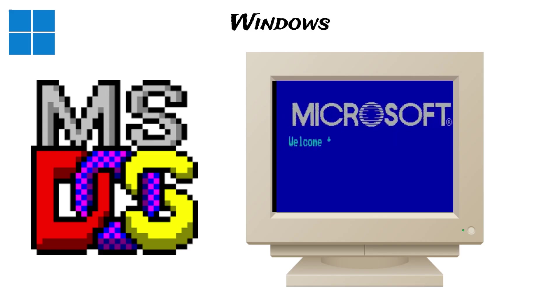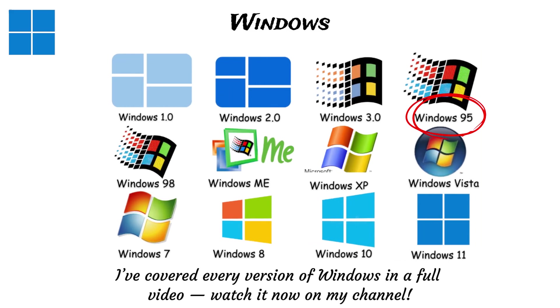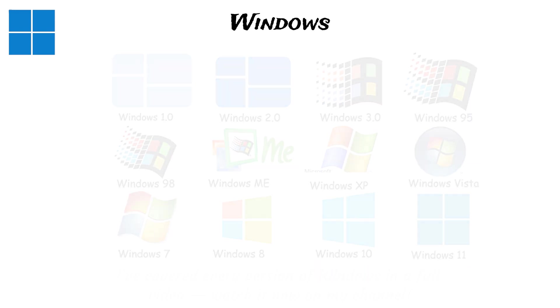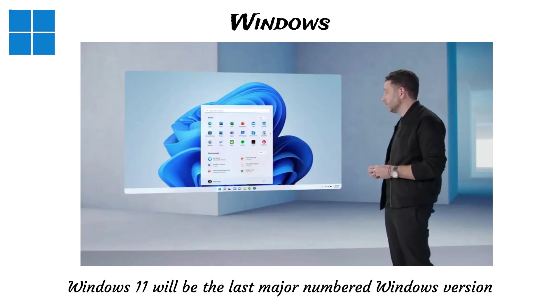Everything looked extremely plain at first, but over time it grew into a complete operating system with major updates like Windows 95, Windows XP, Windows 7, Windows 10, and now Windows 11. Microsoft has officially stated that Windows 11 will be the last major numbered Windows version, moving to a continuous update model.